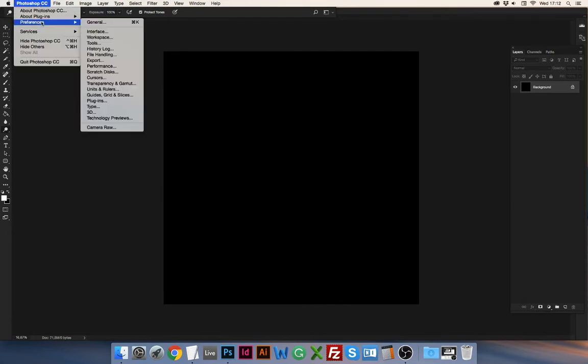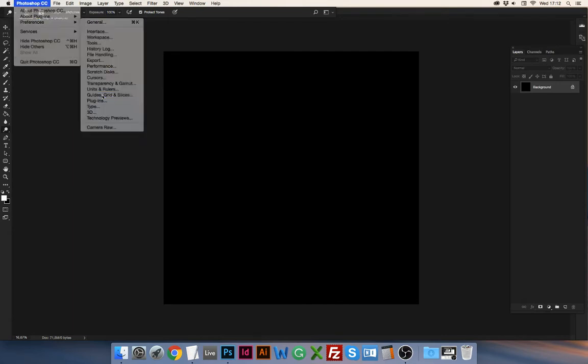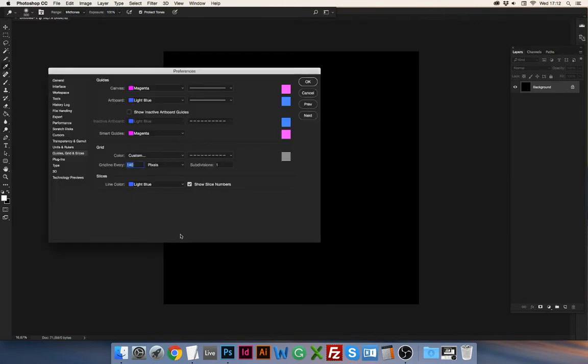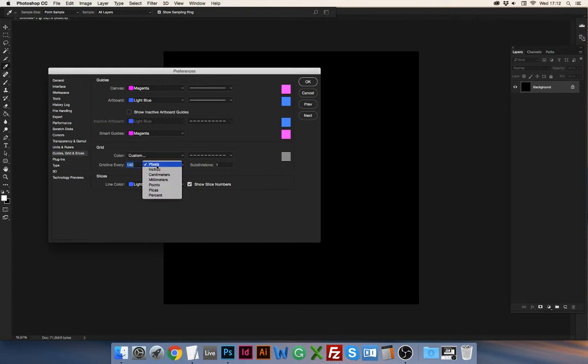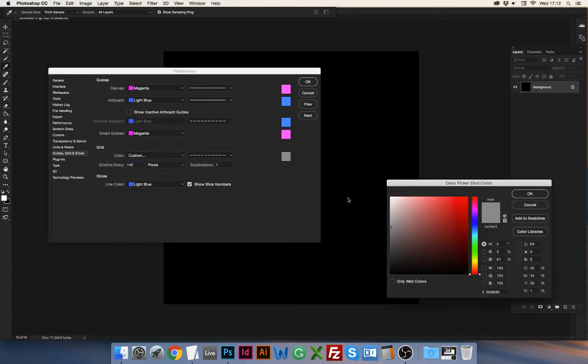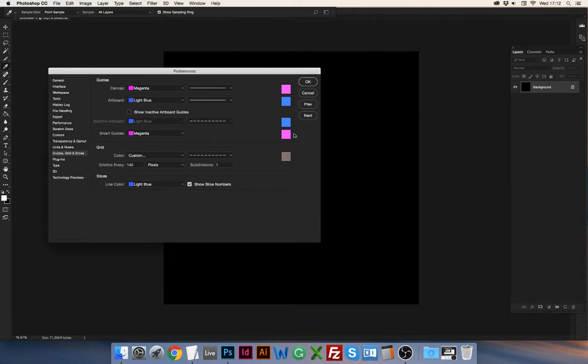And then the first thing I'll do is I'll go up to preferences, guides, grid, and slices, and over here where it says grid I'm gonna set it to 140 pixels, one subdivision. You can change the color to whatever you like, it doesn't really matter.